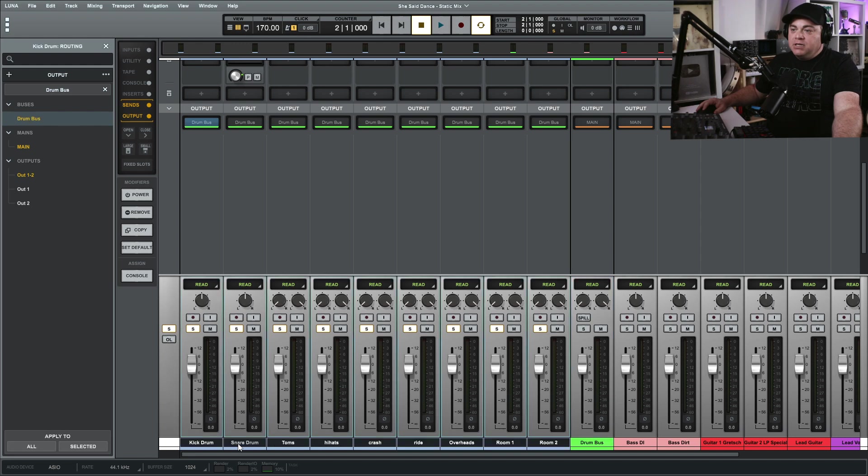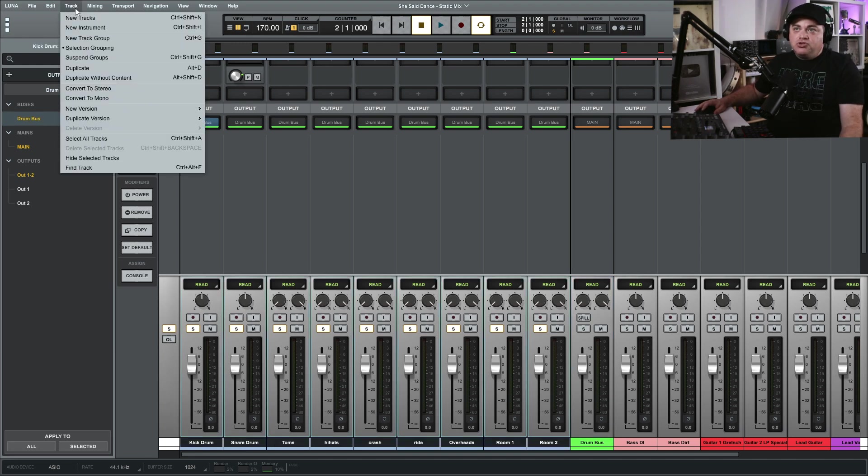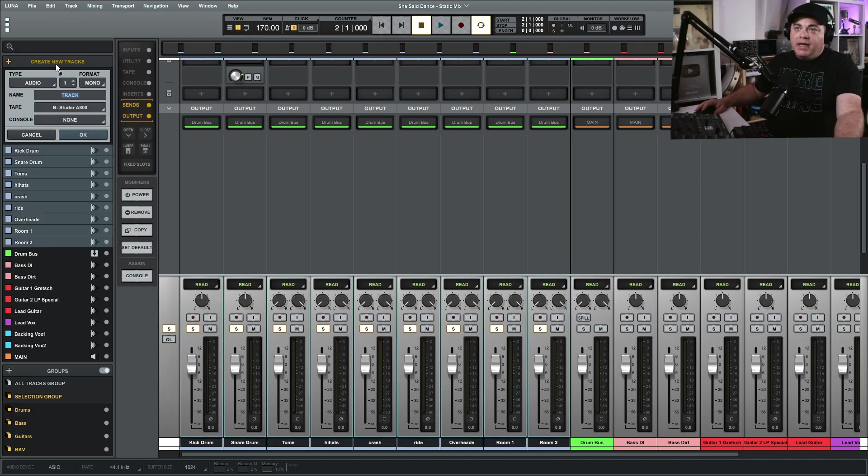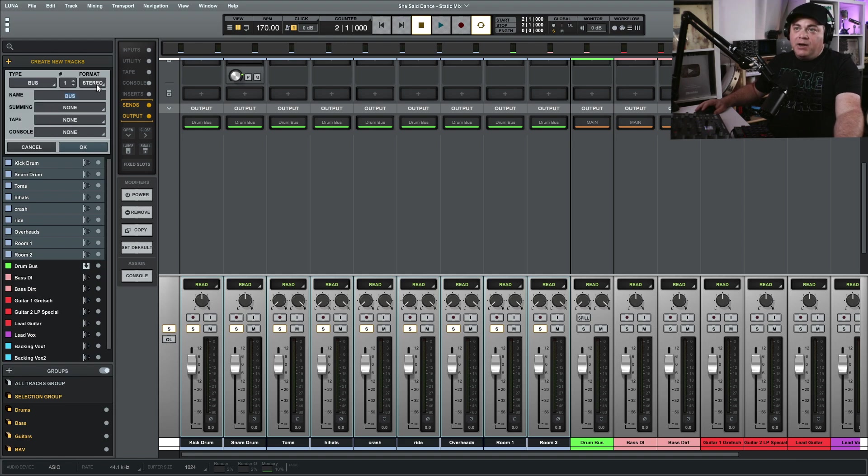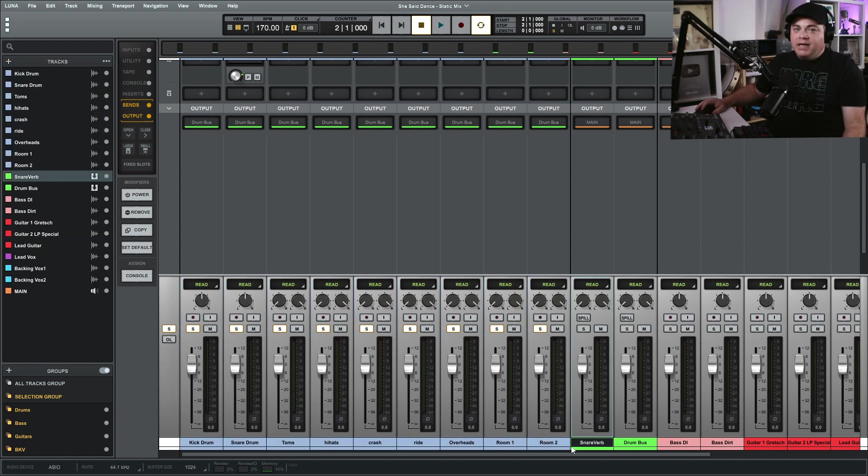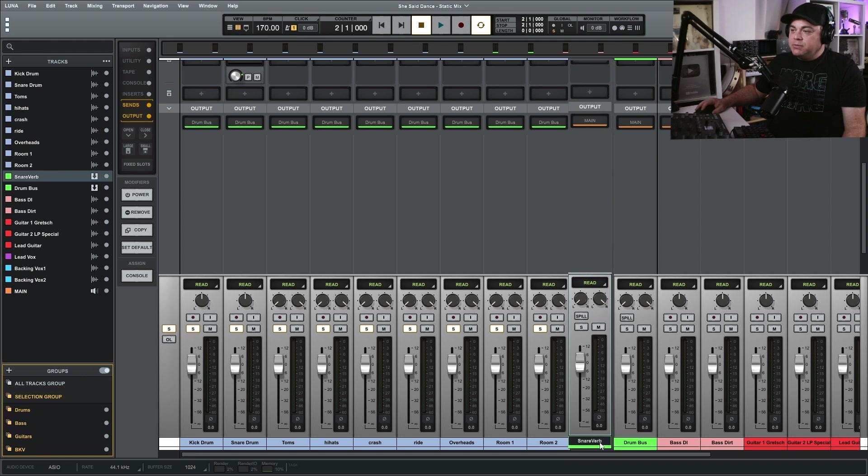So I'll click on snare, then again we go up to Track, New Track. And I'm going to change this to bus again and I want it to be stereo. I'm going to call this snare verb and click OK.